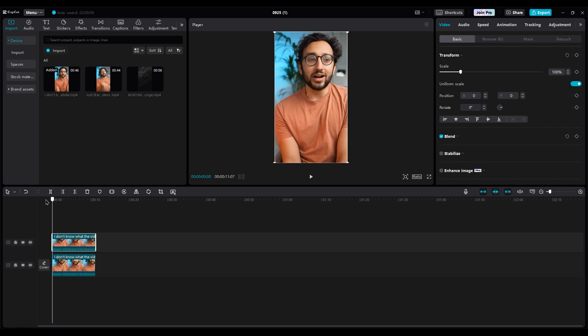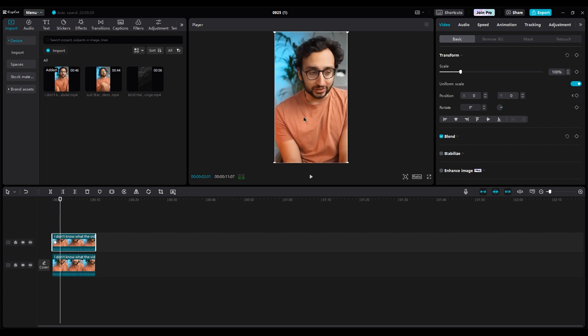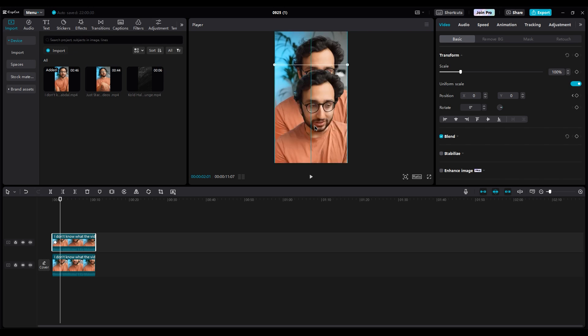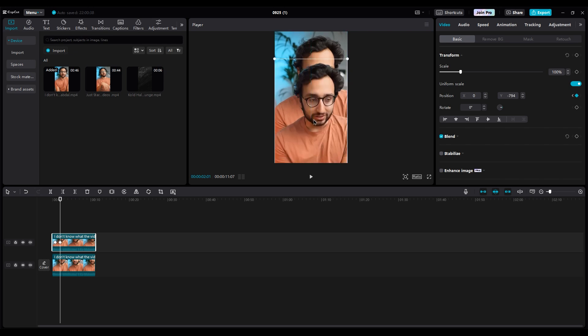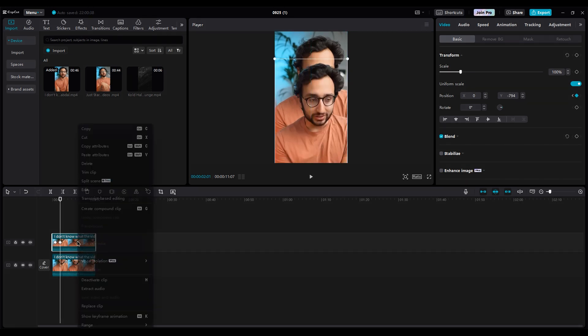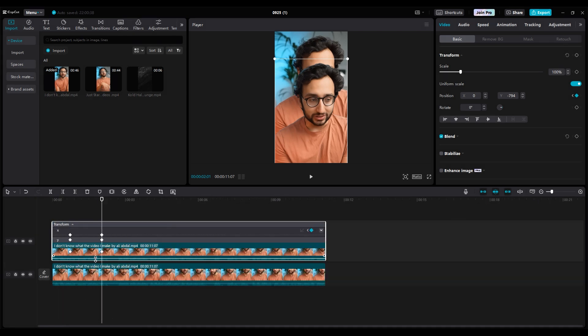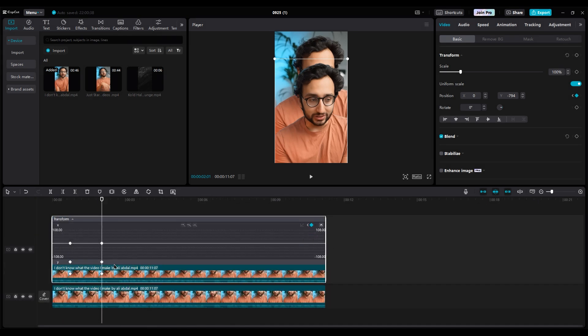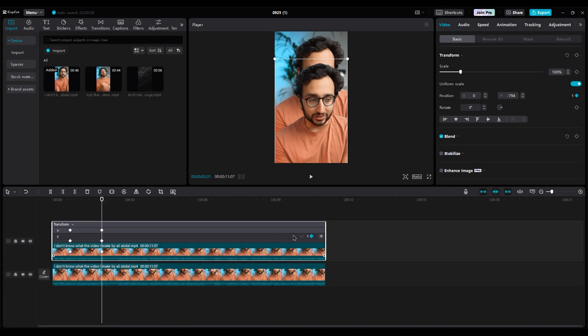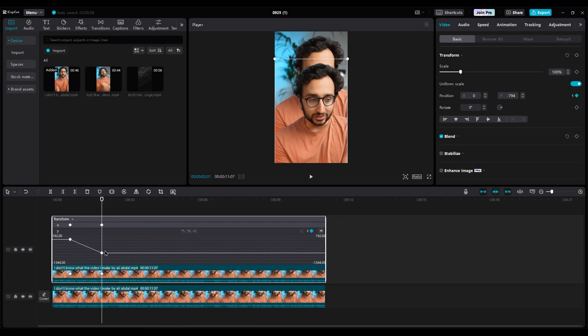Create a keyframe at the beginning of the video for position. Then move a little further along and lower him slightly. Right-click on it. Choose Show Keyframe Animation. Select the second keyframe and use Auto Curve. Drag it to the left to make the movement smoother.